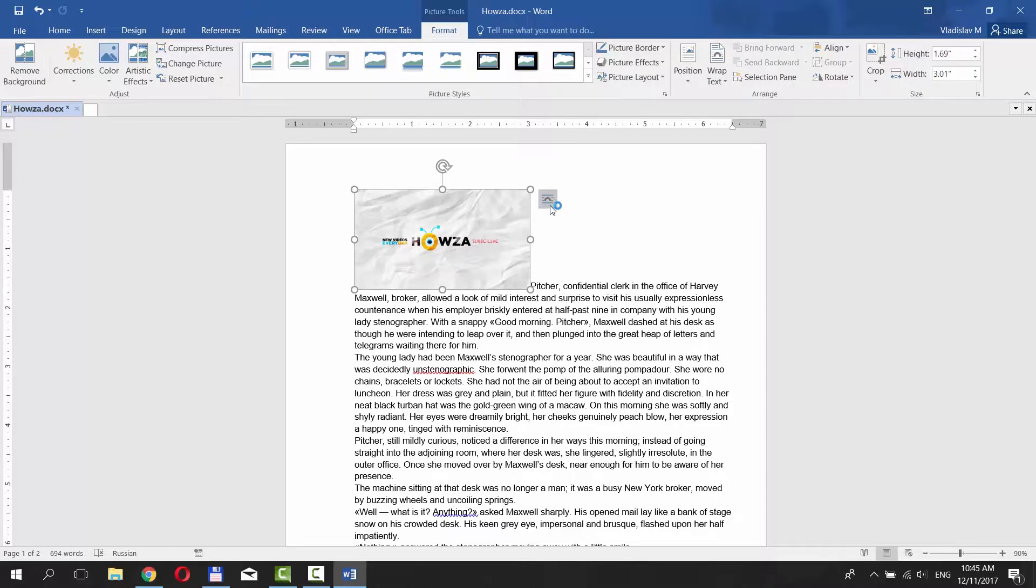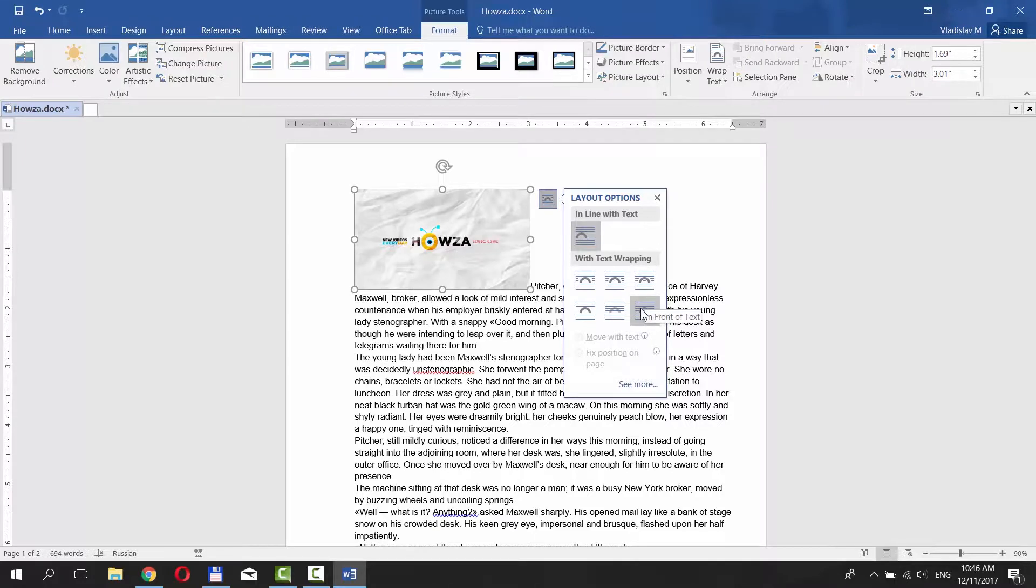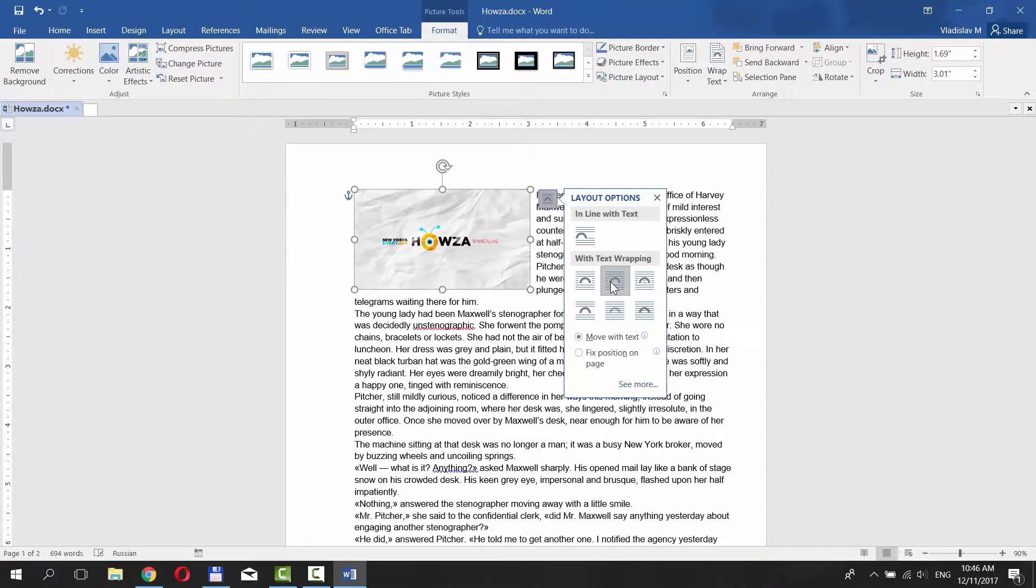To the right side of the picture is Layout Options icon. Click on it. There are a few options for text wrapping: square, tight, through, in front of text, behind text, top and bottom. We chose Tight.